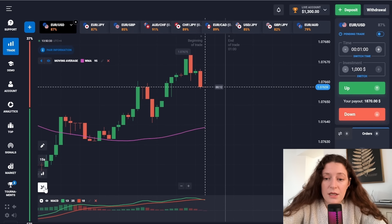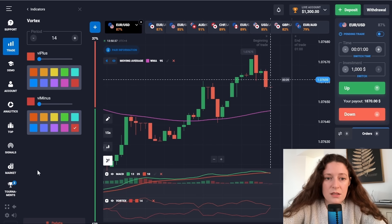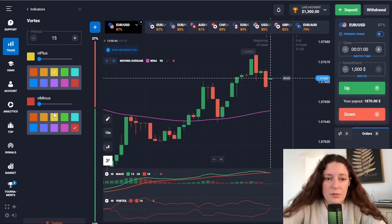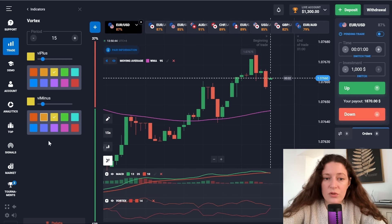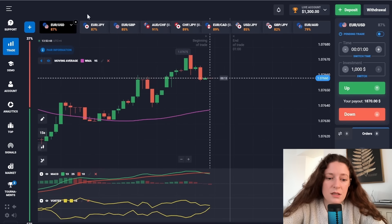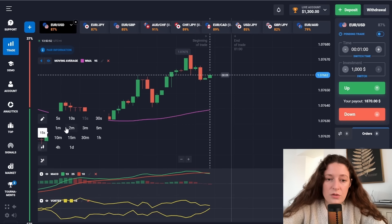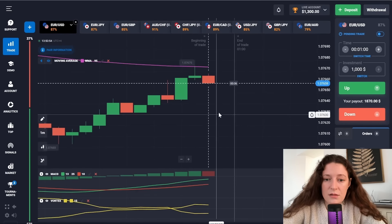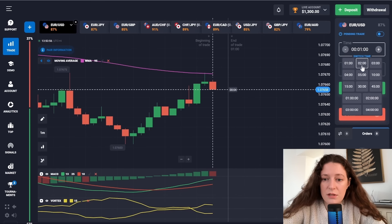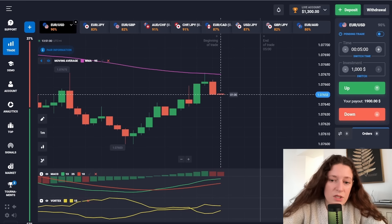The last indicator of this method is Vortex. Let's increase the period by one, set both line colors to yellow, thicken the lines, and save. I set the candles to a one-minute time frame and set the trading time interval to five minutes. That was all the setup process.